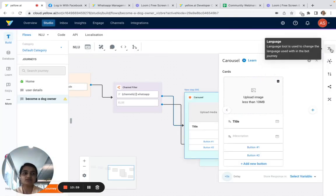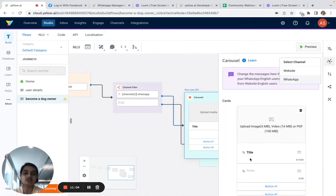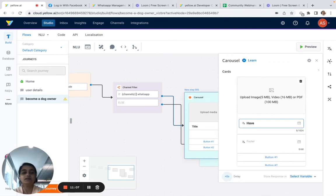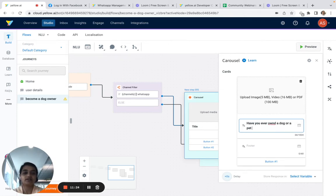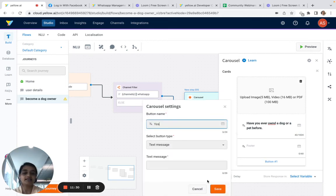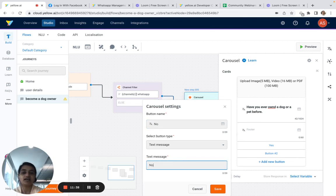For WhatsApp, we'll use carousels — and there's a trick here: for WhatsApp as a channel, when you use carousel you can add the WhatsApp quick reply buttons. So we'll say 'Have you ever owned a dog or a pet before?' and add buttons: one for 'Yes' and one for 'No.'